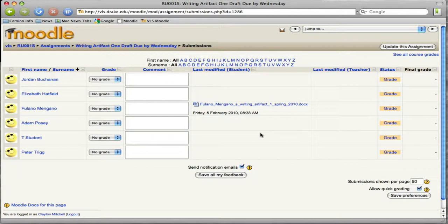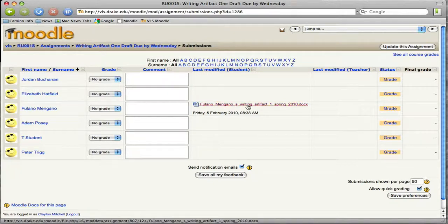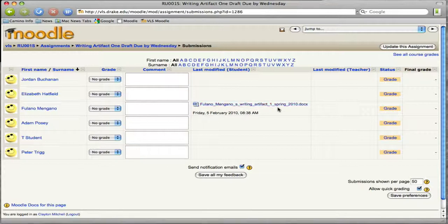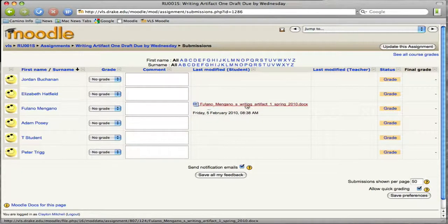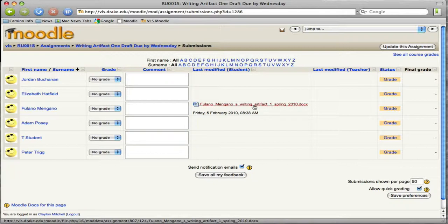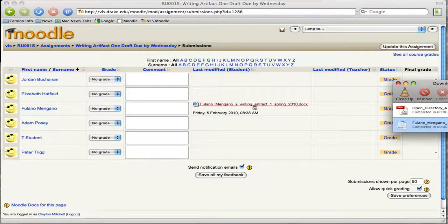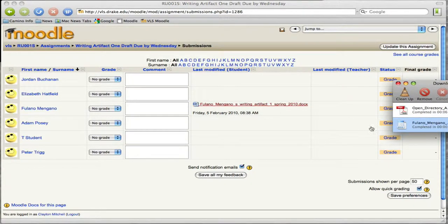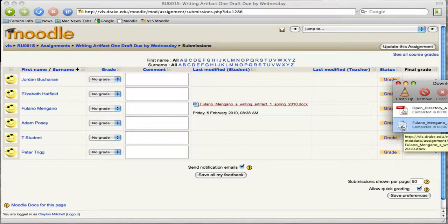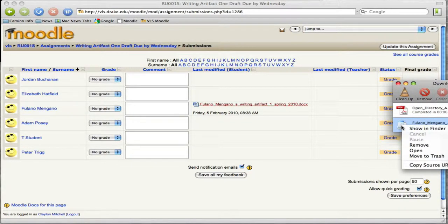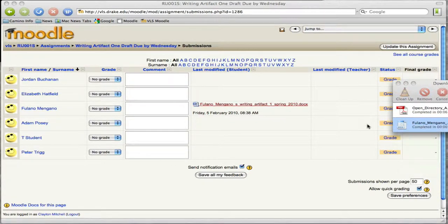So let's go through the process of first looking at a document. We're going to click on Fulano-Mungano's Writing Artifact, and you notice that Fulano-Mungano has made a very descriptive name so that you know exactly what it is. So we're going to click on that. Now, it's going to download into your computer somewhere. Most computers, from the downloads menu, you can right-click, and then you can just tell it to open.